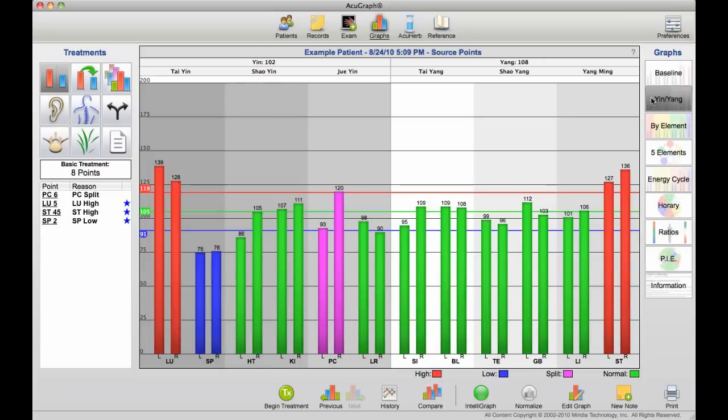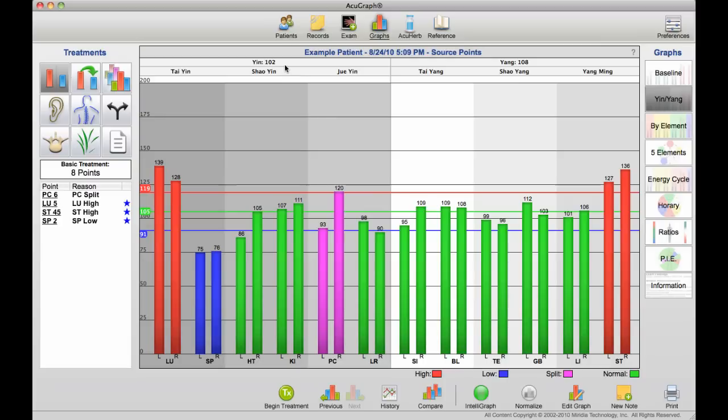The yin versus yang graph gives you the yin meridians on the left and their average, and the yang meridians on the right. In this case, the patient averages 102 for yin, 108 for yang.